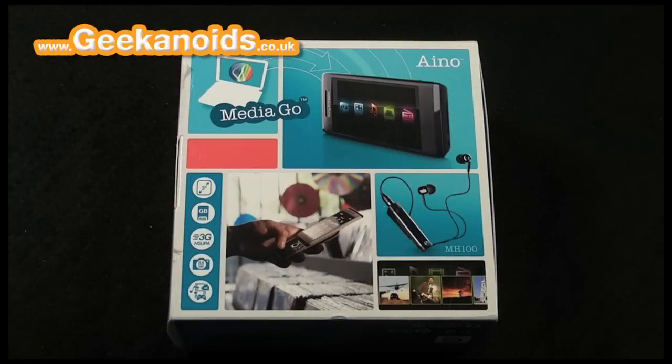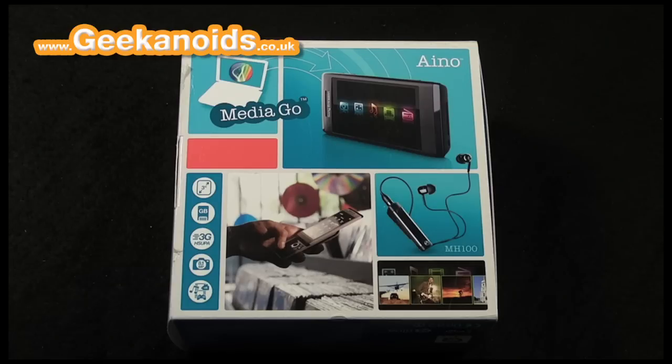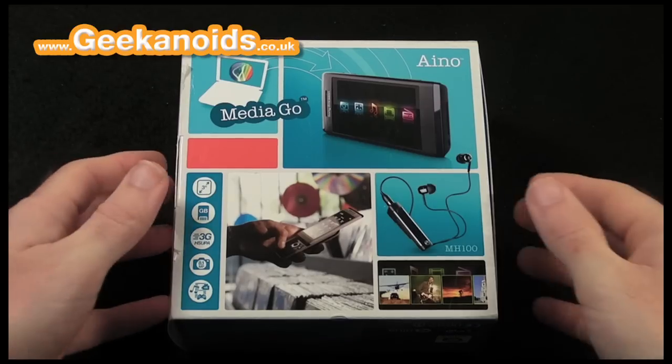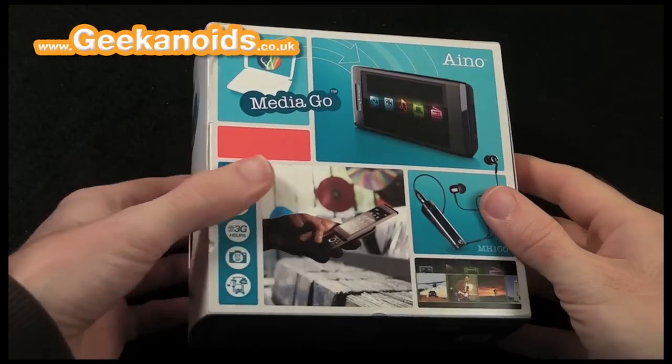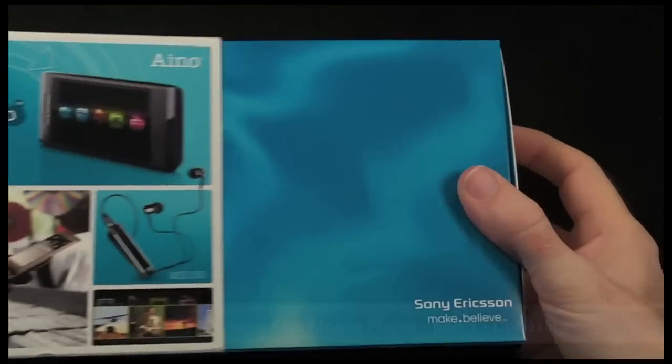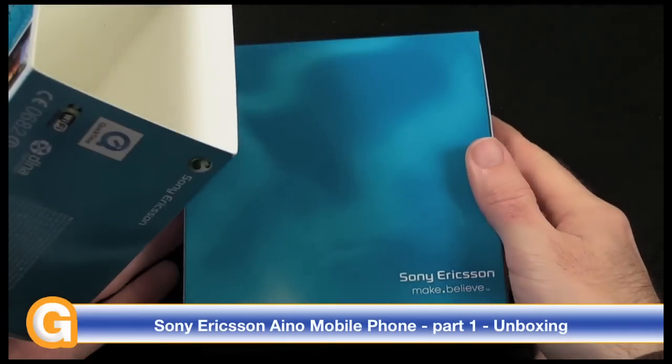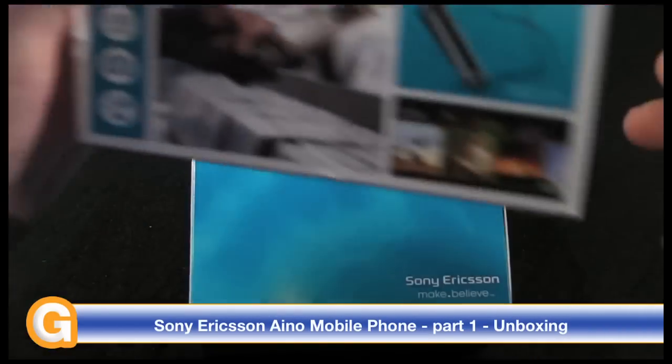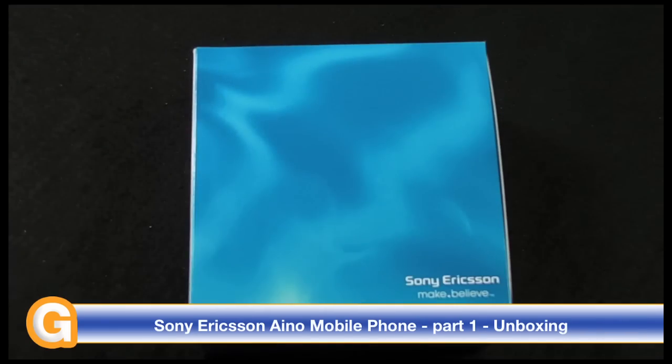Hi everyone, this is Dave from Geekanoids and this is my review of the Sony Ericsson Aino mobile phone. This is one cool looking phone, certainly something a little bit different from Sony Ericsson, so let's first of all take a look at what you get inside the box.